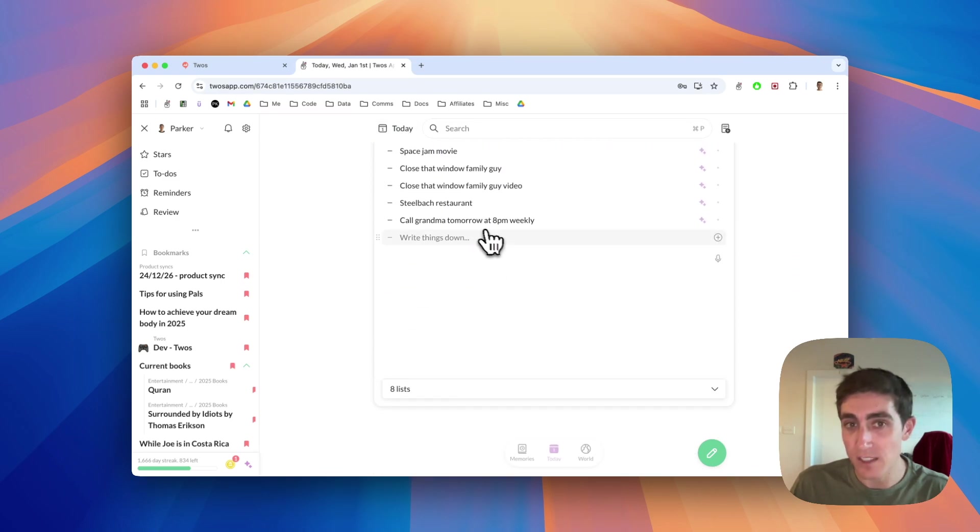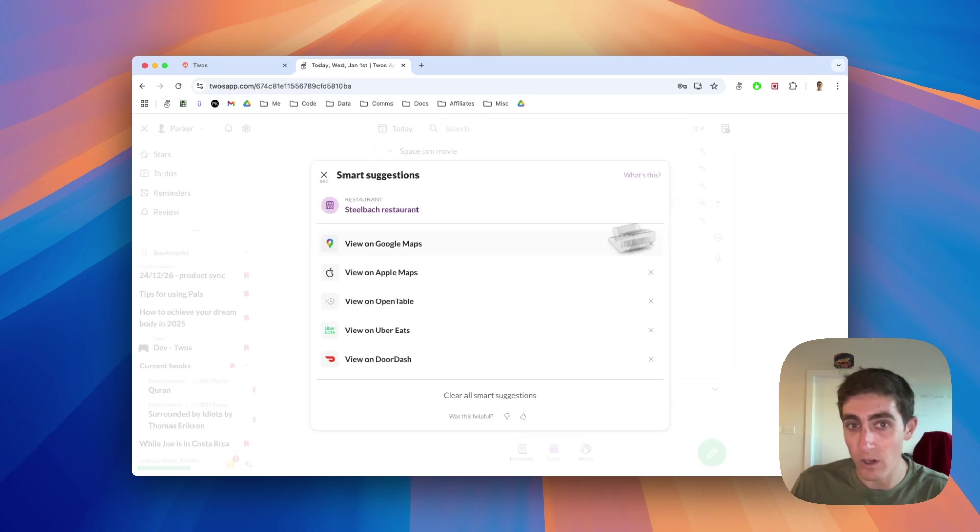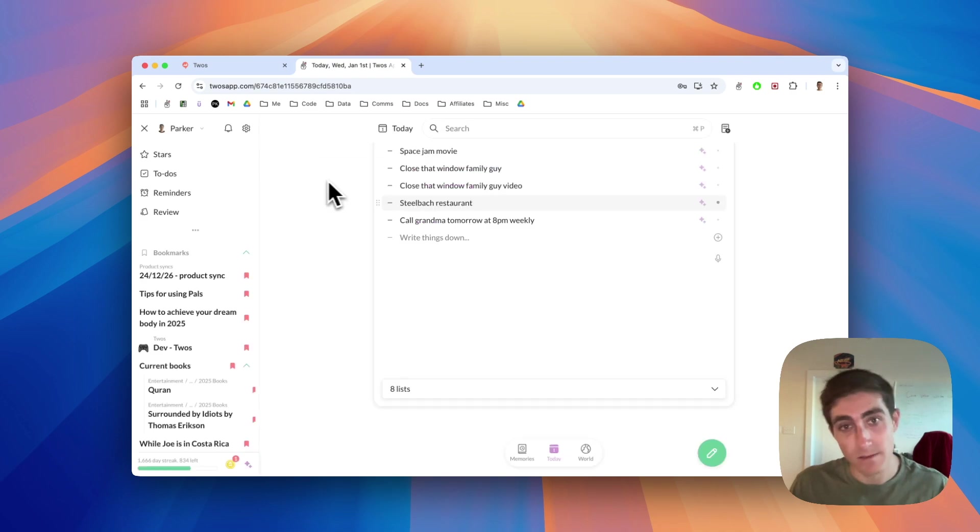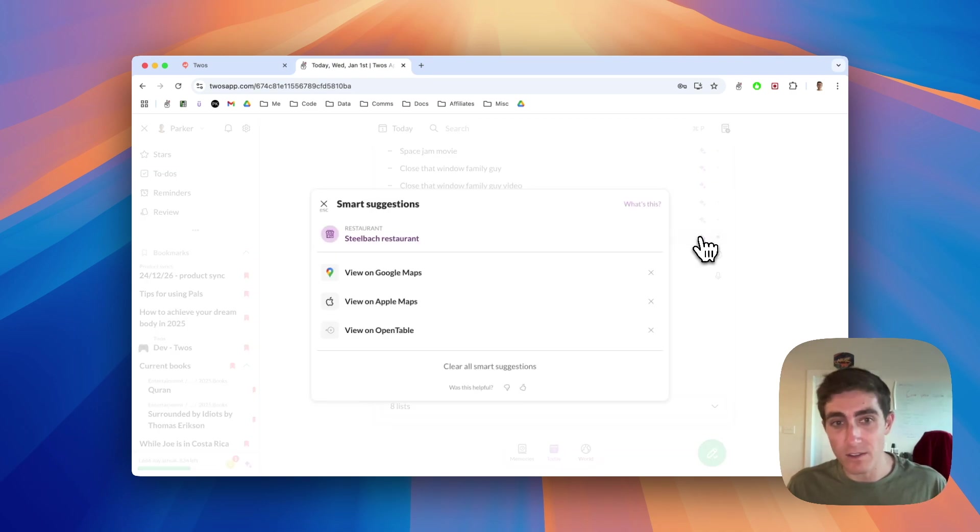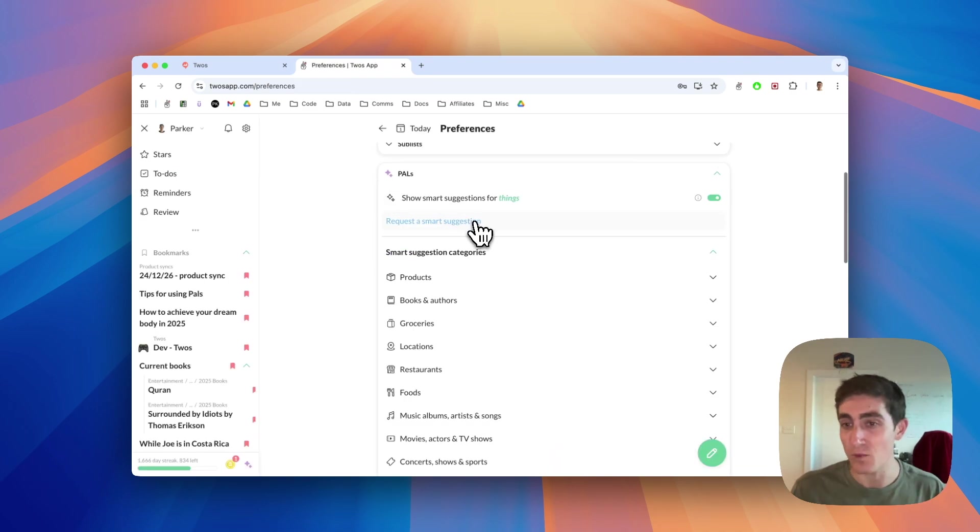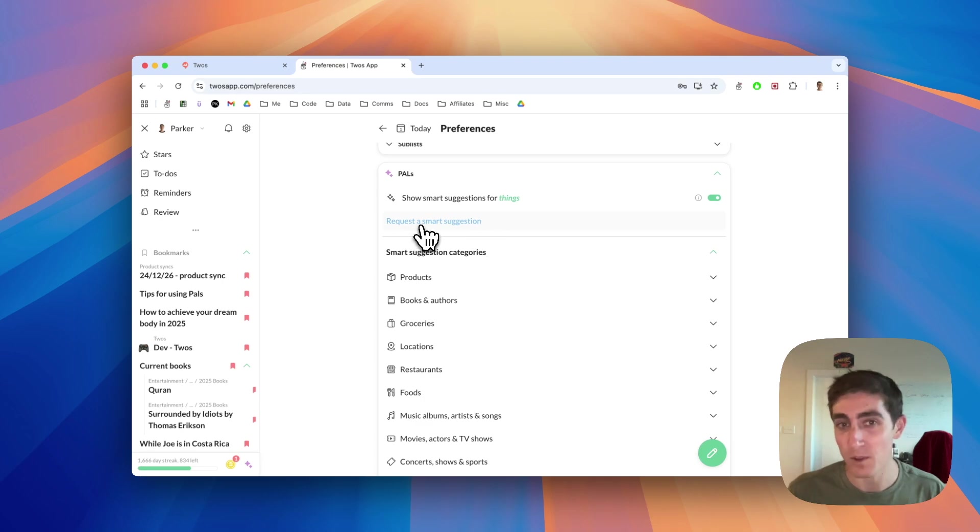I'll actually still see those for existing ones. But if I were to create a new thing, we won't receive those suggestions anymore. If there's one that you want, hit us with a request. Those will go straight to my inbox and I will be working on them.